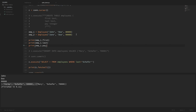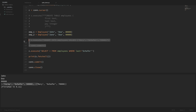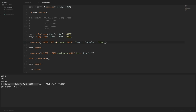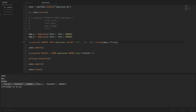Currently these two new employees are just Python objects and we haven't inserted them into our database yet. Now you might be tempted to insert them using string formatting — using braces as placeholders and then using the format method to populate those placeholders with employee1.first, employee1.last, and employee1.pay.